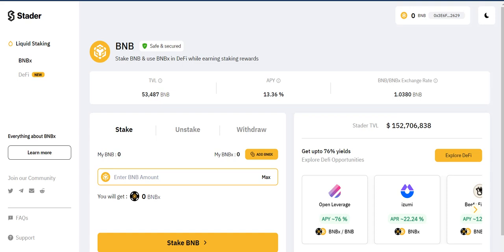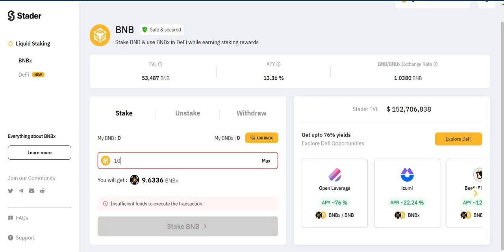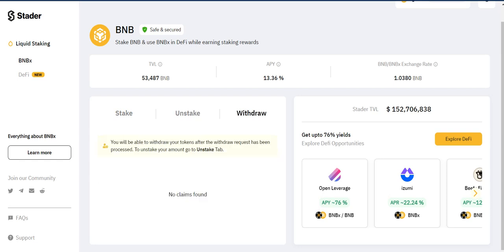You can bind your vault here and start staking BNB. One BNBx coin is equal to 1.0380 BNB. As I said, if you're looking for a platform to stake your BNB regularly, you can prefer this platform. You just need to enter the BNB amount here — for example, 10 BNB — and you will get BNBx in return.